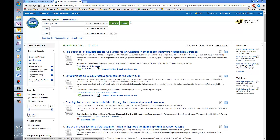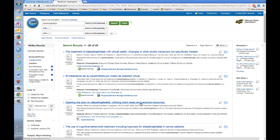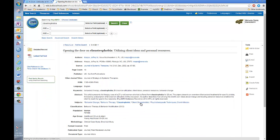So, let's pick an article. How about this one, Opening the Door on Claustrophobia, Utilizing Client Ideas and Personal Resources.